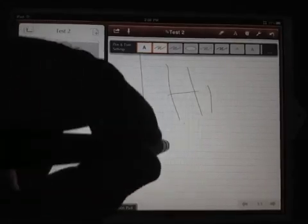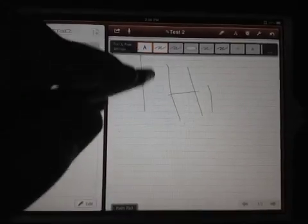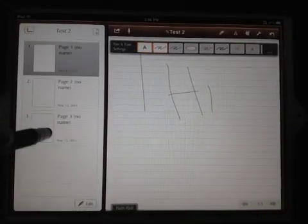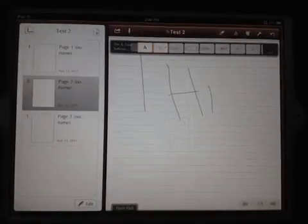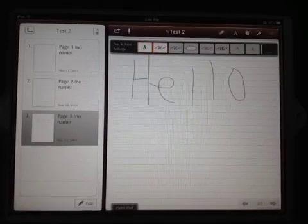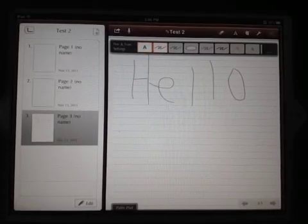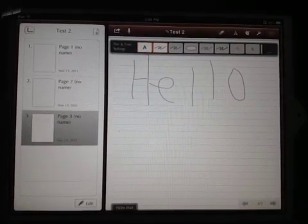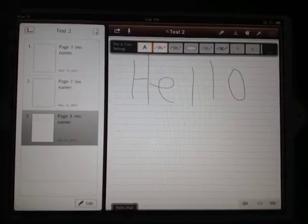So you can see on page one we've got this. On page two there's nothing. And on page three there's hello. So you see you can create pages.